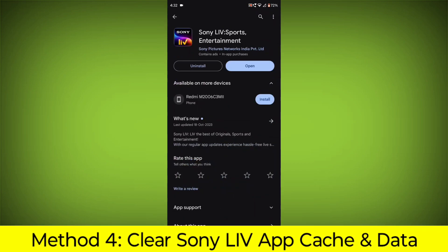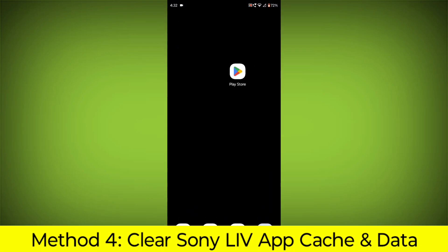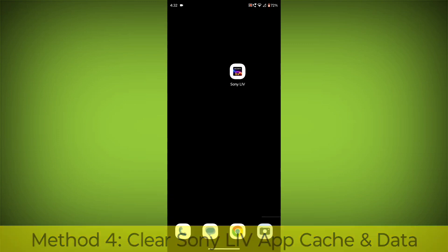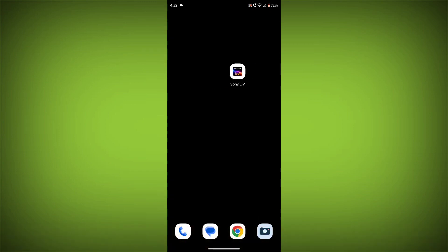Method 4. Clear the Sony Live app cache and data. If restarting the app doesn't work, you can try clearing the app cache and data. This will remove any temporary files that may be causing the error.